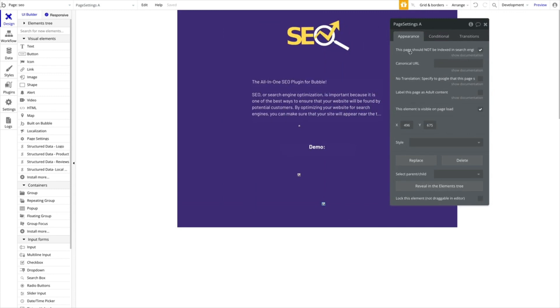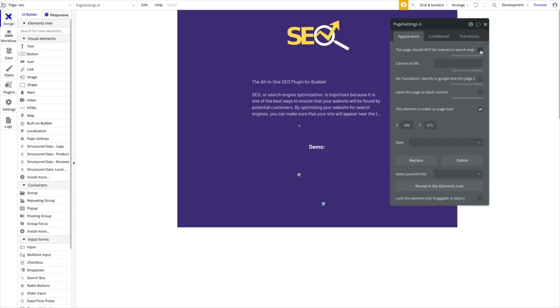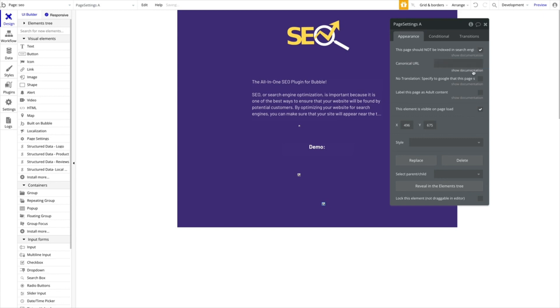This settings element contains a few but quite important settings. It starts off with this page should not be indexed in search engines. When you check this, we will add relevant code to your header telling Google and other search engines that this current page should not be indexed and displayed in the search engines. This might sometimes be helpful because pages like profile pages or dashboards or the admin panel, you do not want this to be indexed.